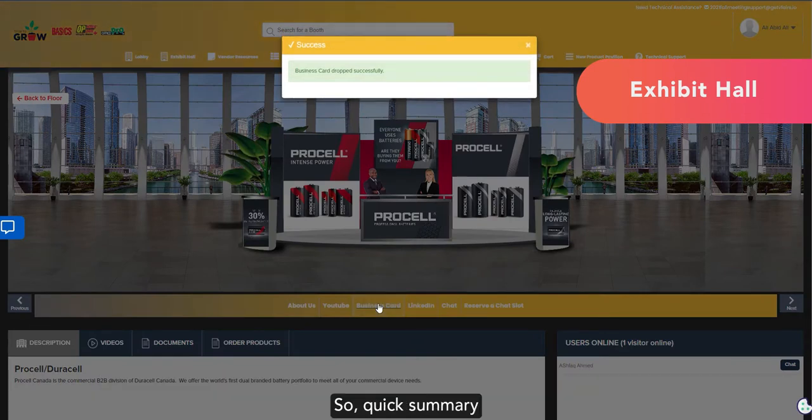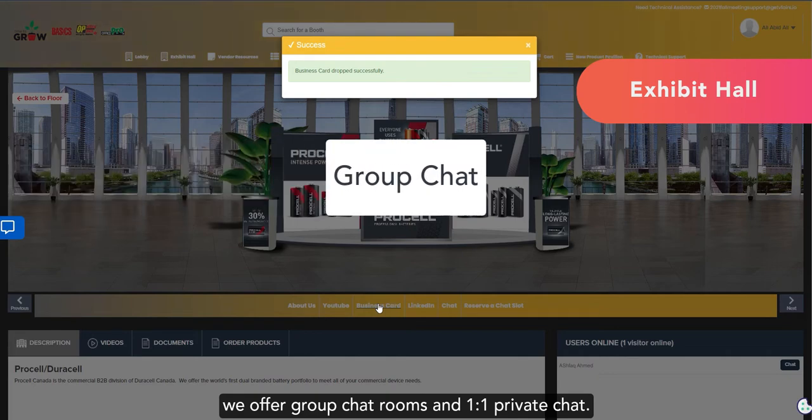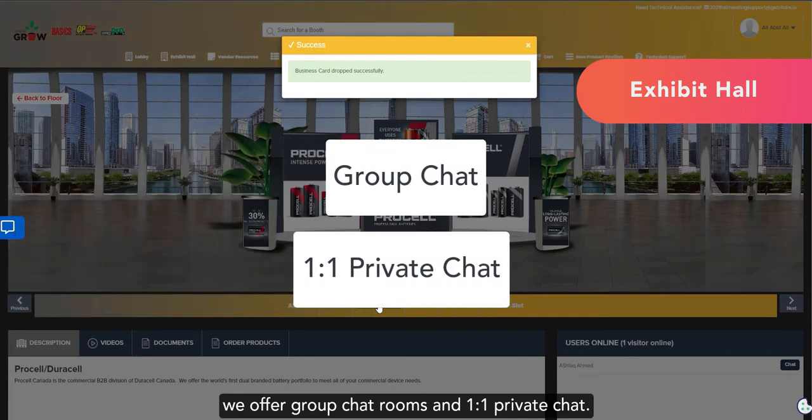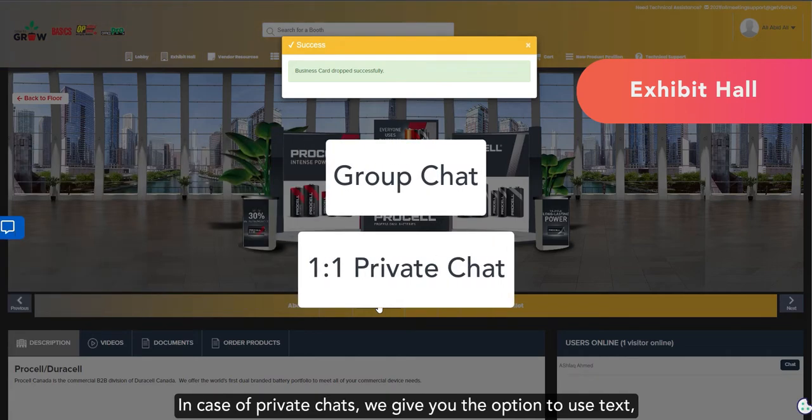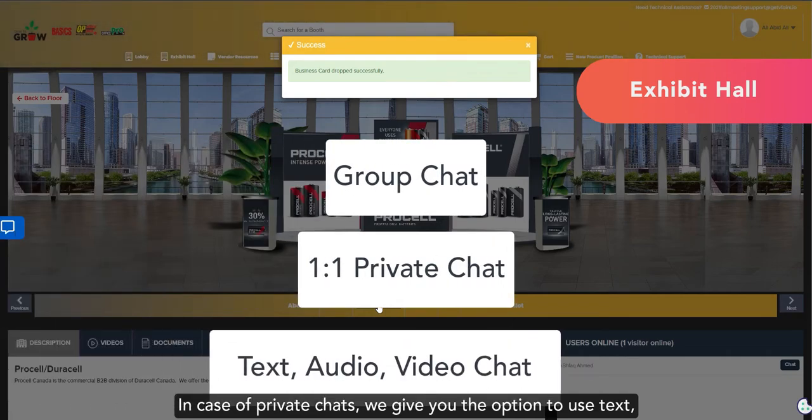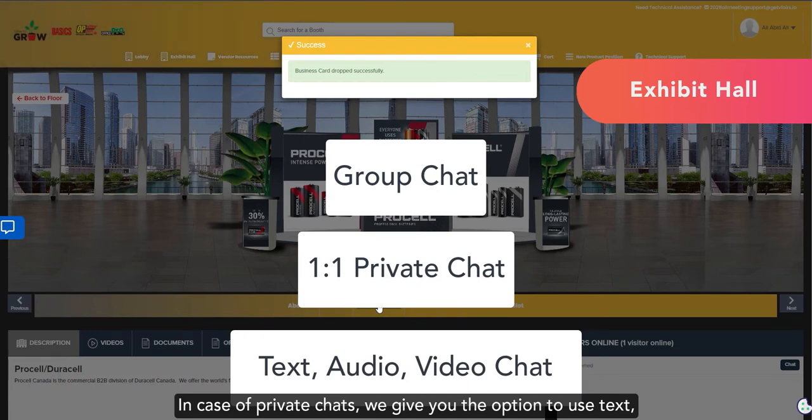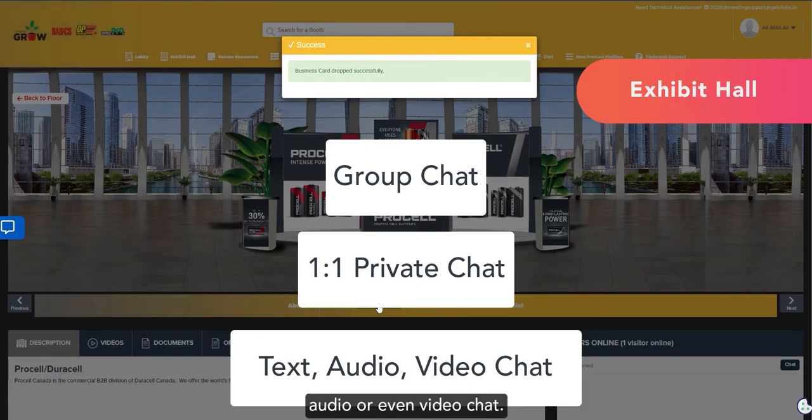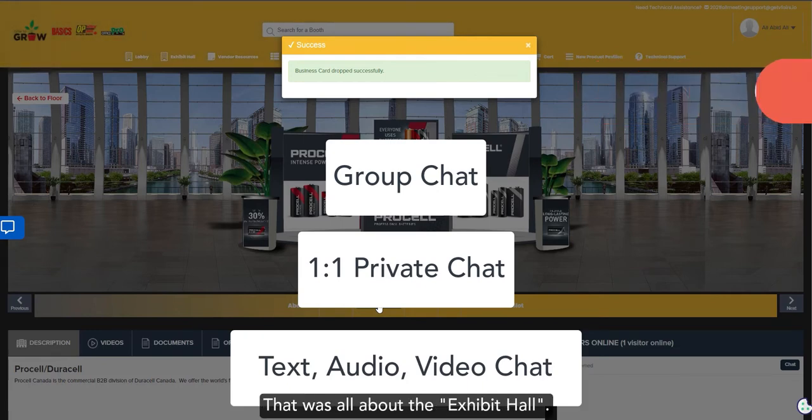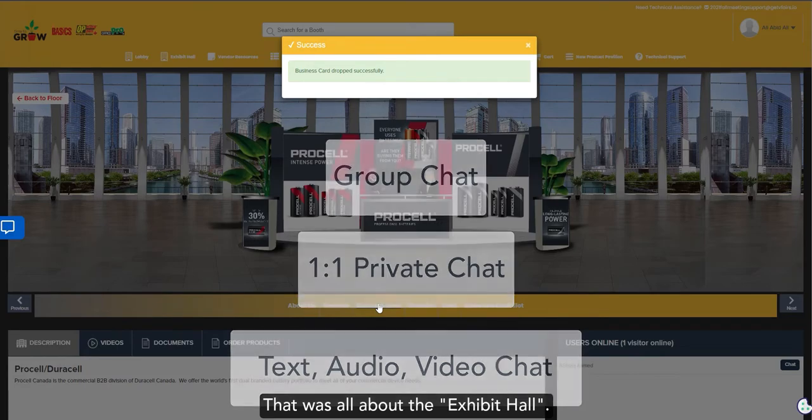So, quick summary. We offer group chat rooms and one-on-one private chat. In case of private chats, we give you the option to use text, audio, or even video chat. That was all about the exhibit hall.